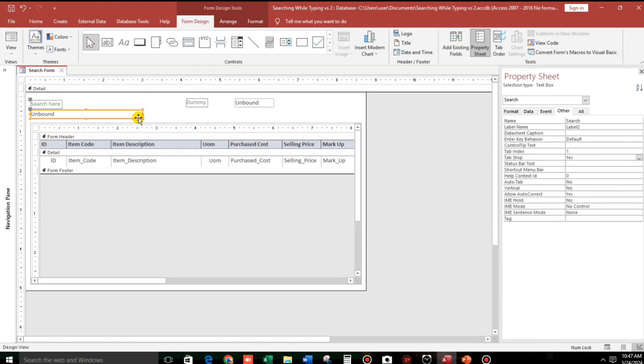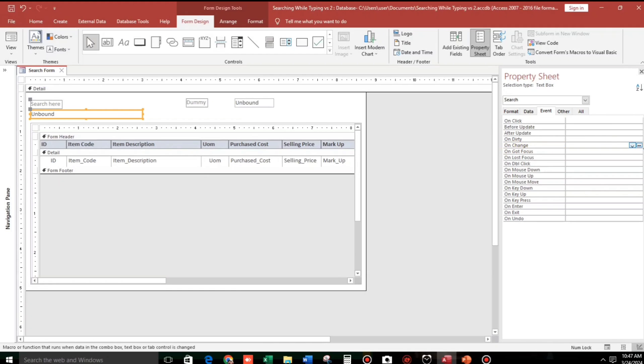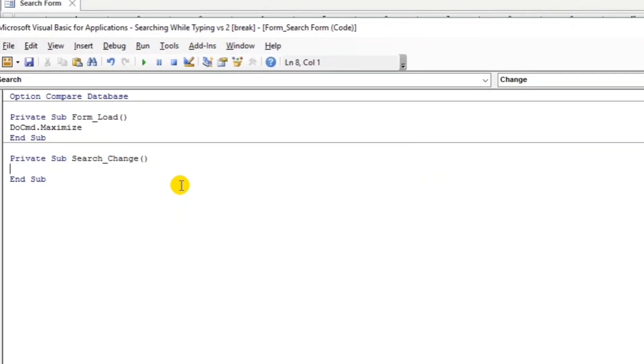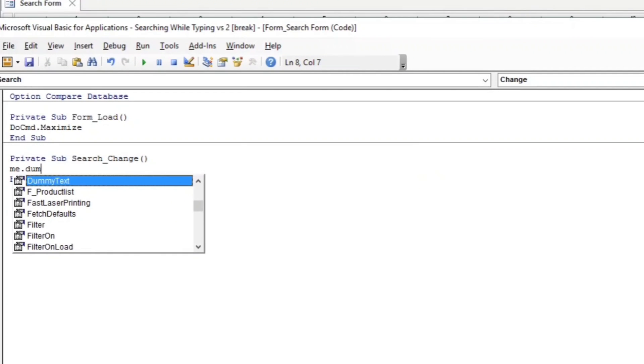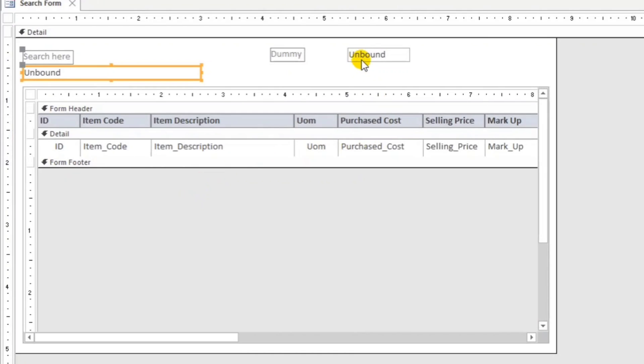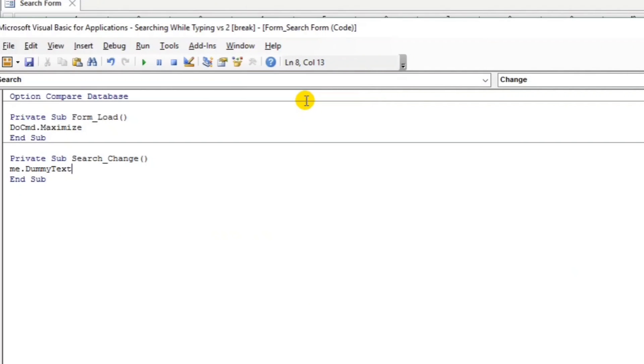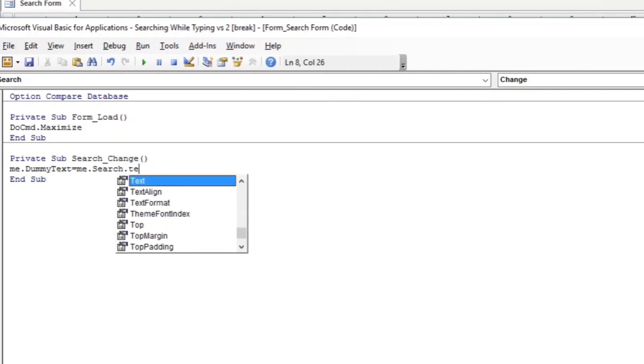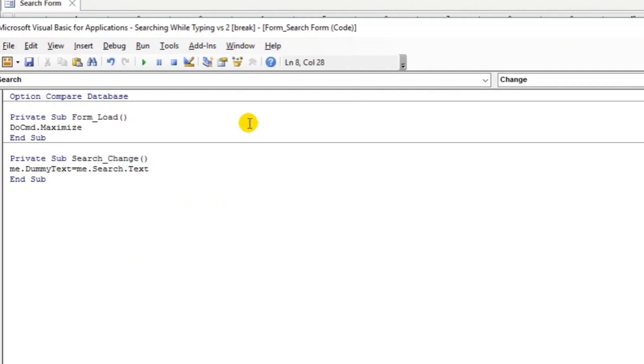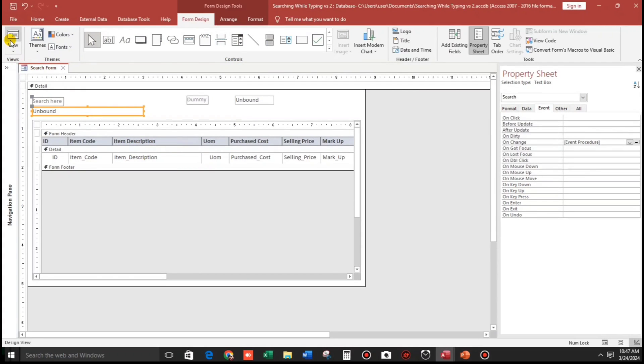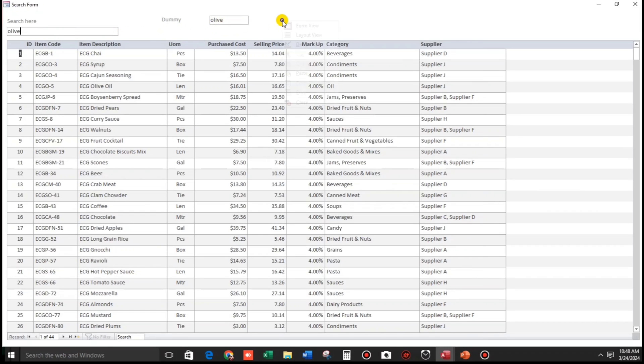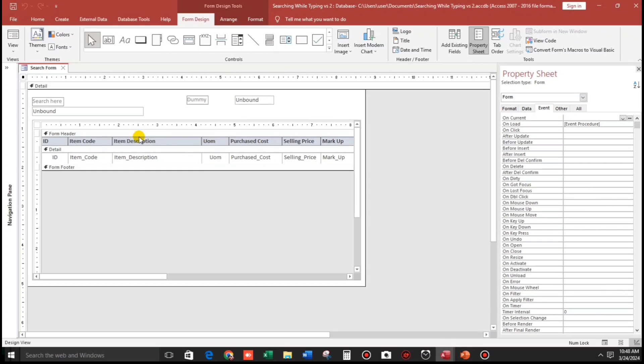Let us put the code. Click here and then go to on change event, three dots, code builder. And there you go. So let's type me.dummy equals me.search.text. Let's check. So for example olive, as you can see guys, olive and also in the dummy olive. So the value of the search form also reflected in the dummy text.